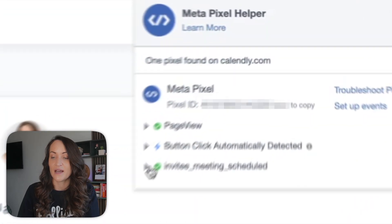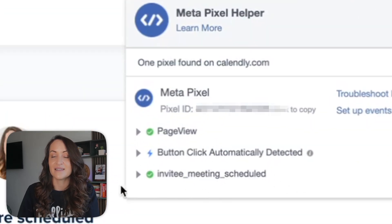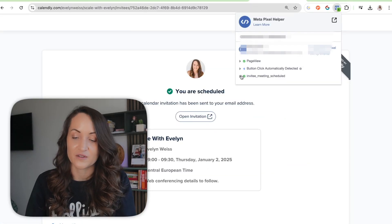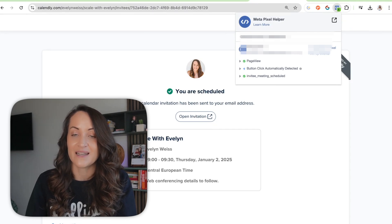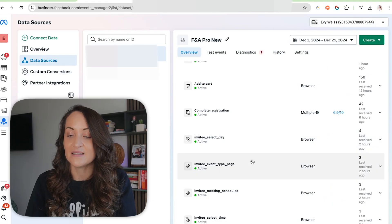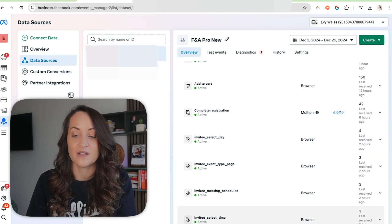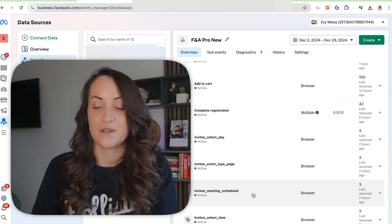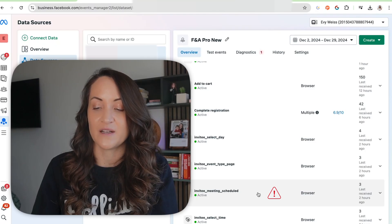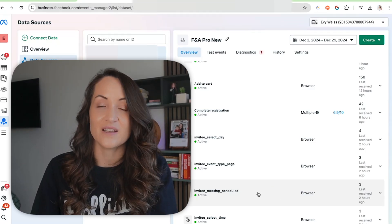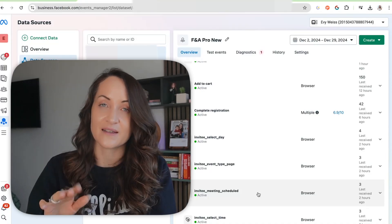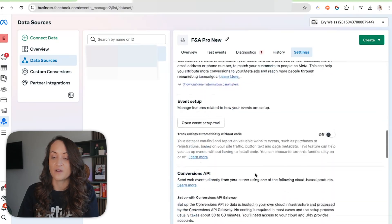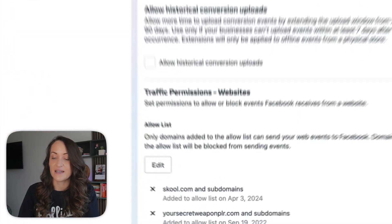On the thank you page, you'll see the event Invitee Meeting Scheduled — this is a custom conversion that Calendly fires back to Facebook, and we can optimize for this conversion. After setting up the integration it can take up to two hours, but then these custom conversion events will appear and you can optimize for them in your campaign. Sometimes on first setup you'll get a red triangle warning — click it and manually confirm the conversion event.